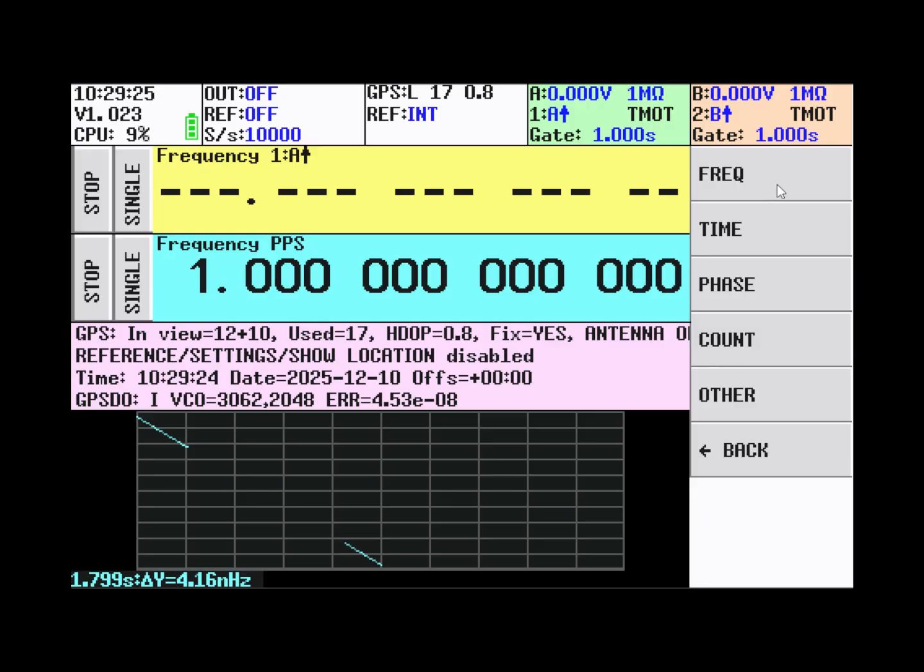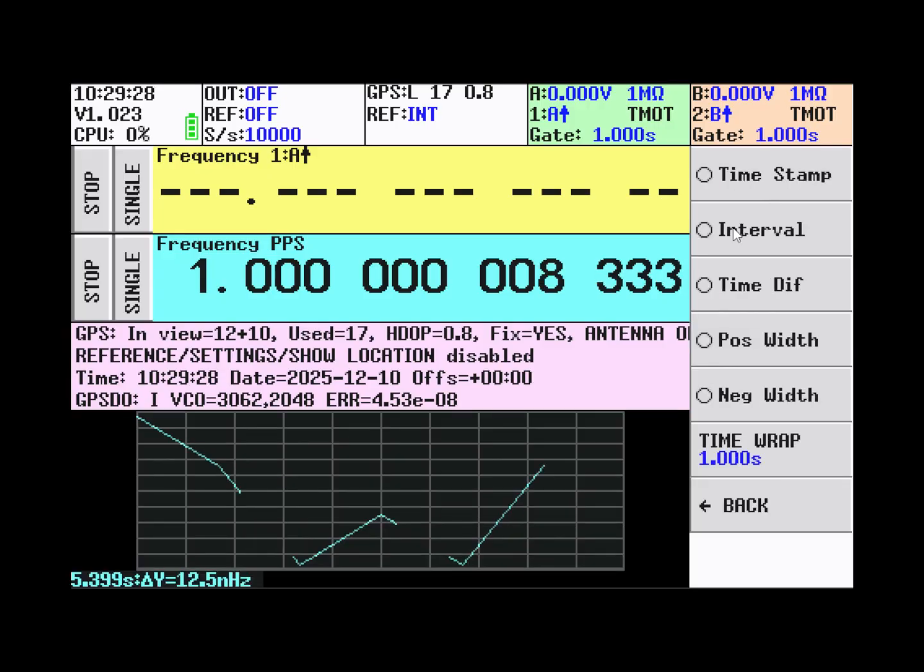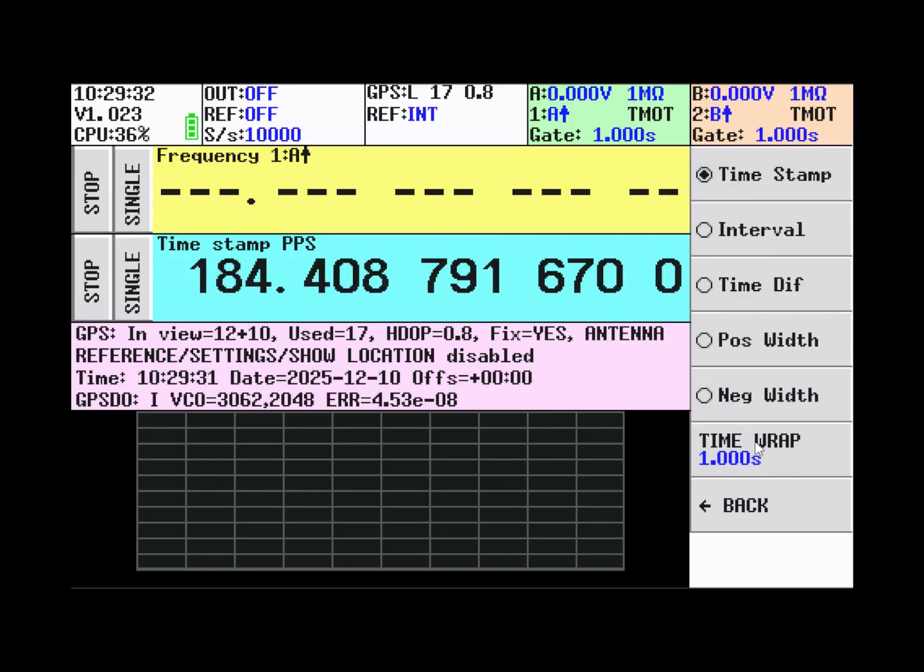And in frequency that's not that interesting. But we use time and do a timestamp with a time wrap of one second.